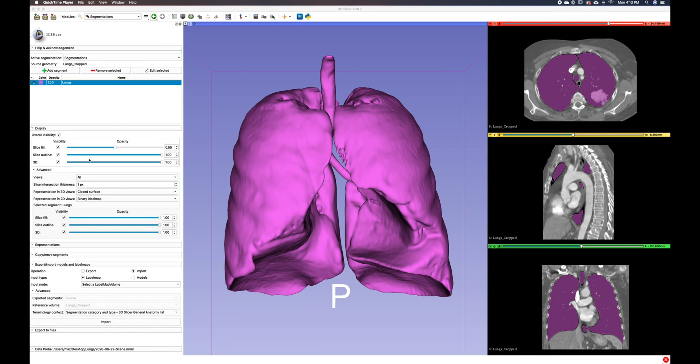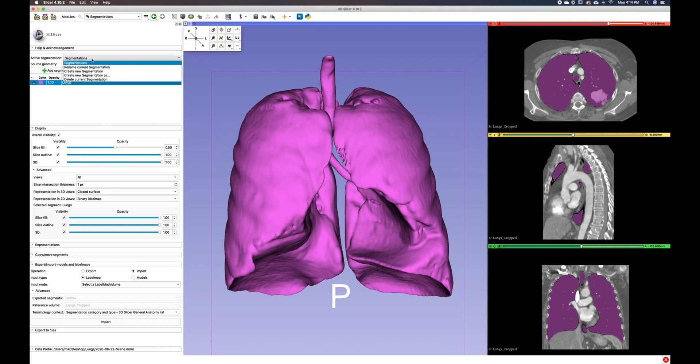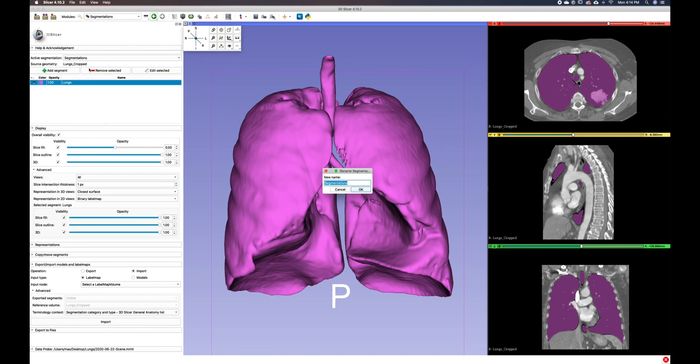We will start off within the segmentations module and export our 3D model. This will allow us to open it within our models module, but first we should rename our active segmentation to lungs. If I go up to the top where it says active segmentations and click segmentations, I can rename this current segmentation and I will call this lungs. Click OK.